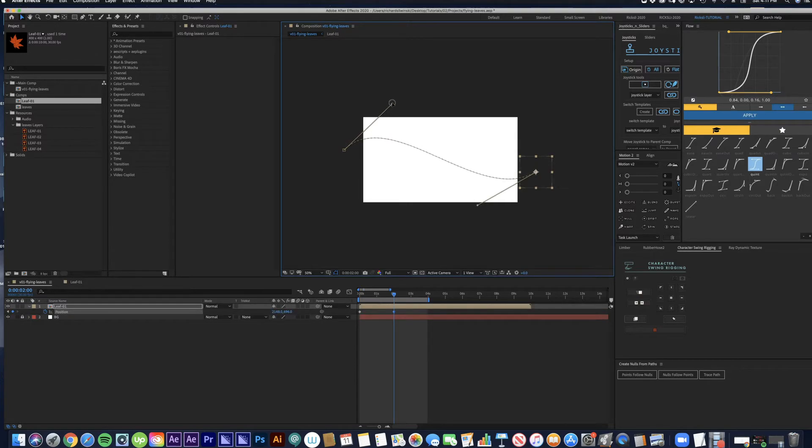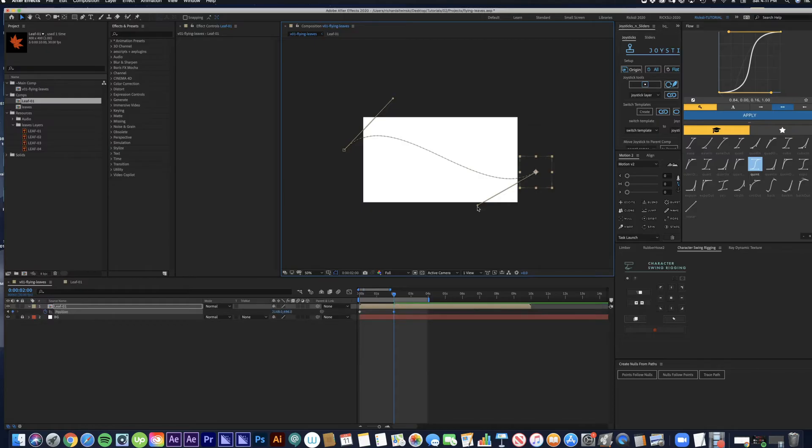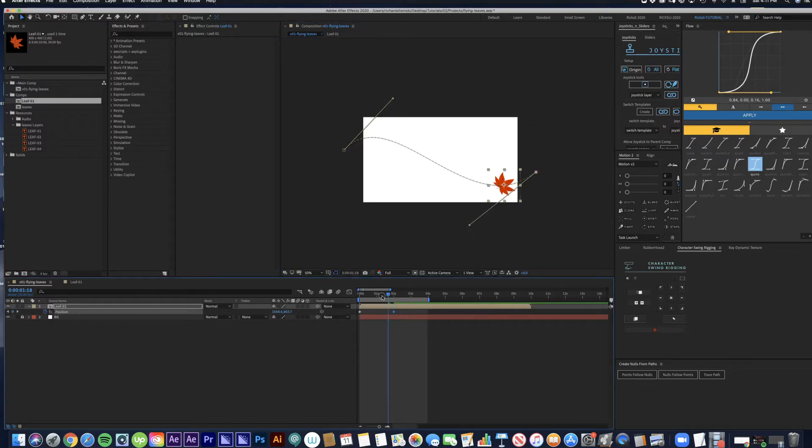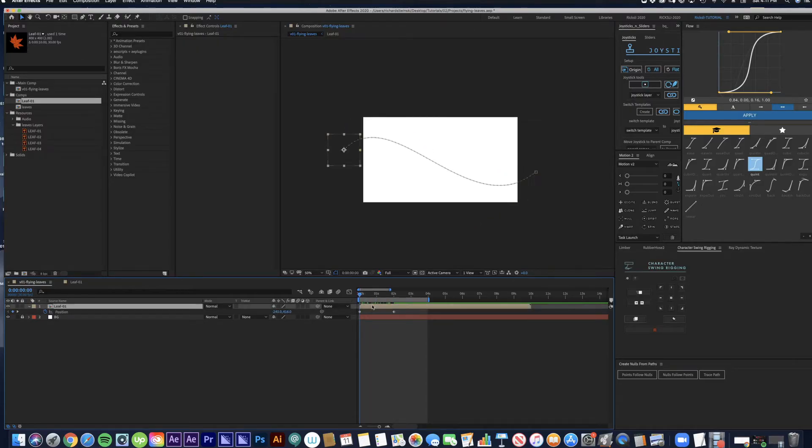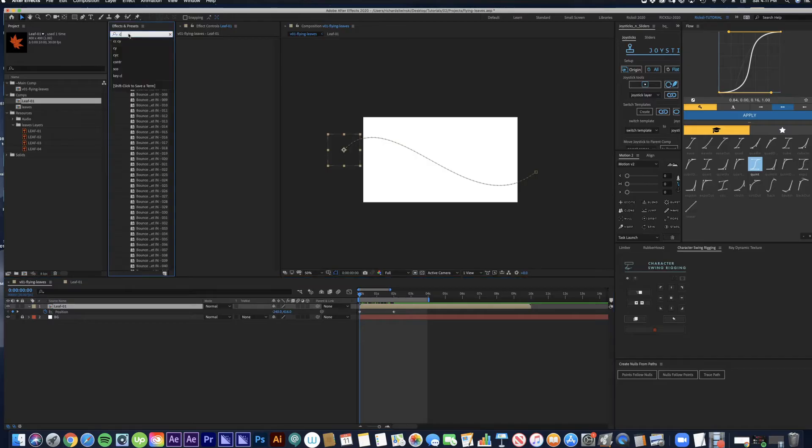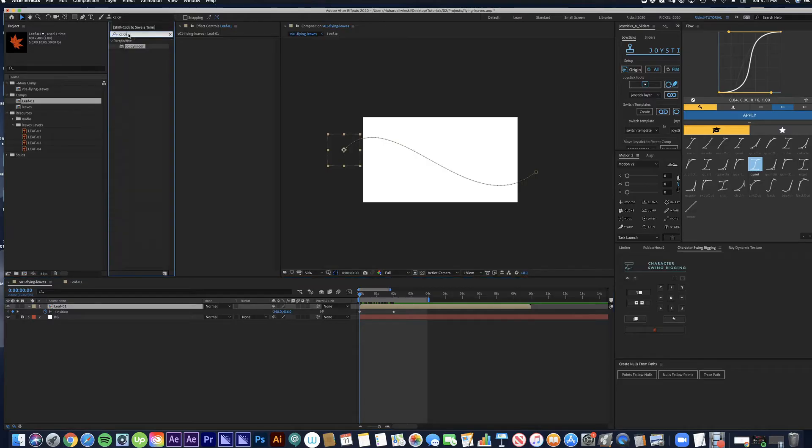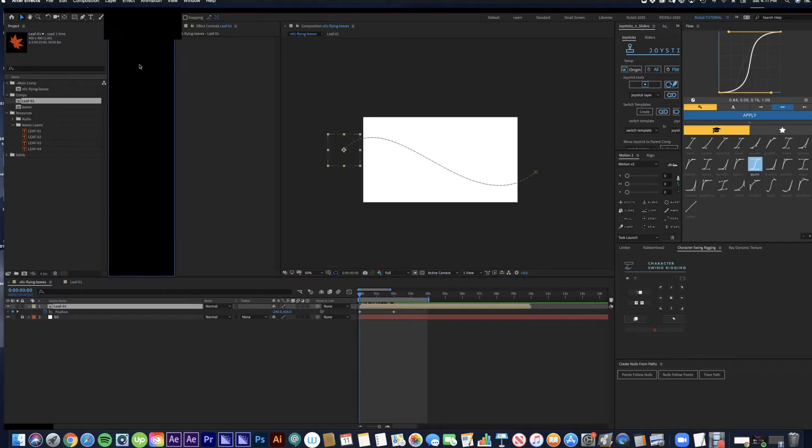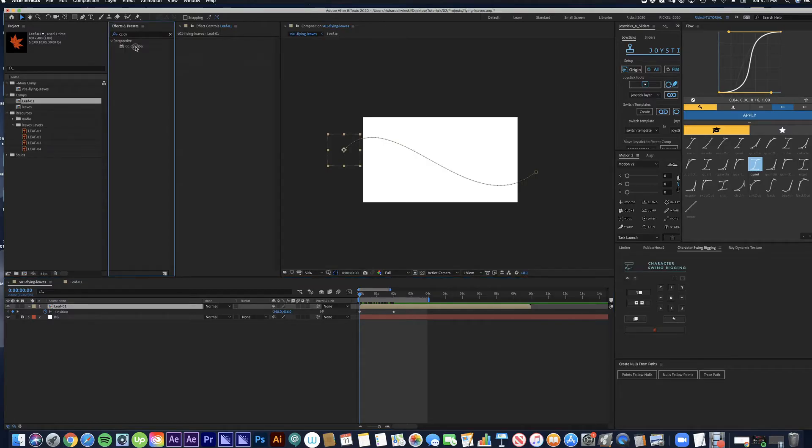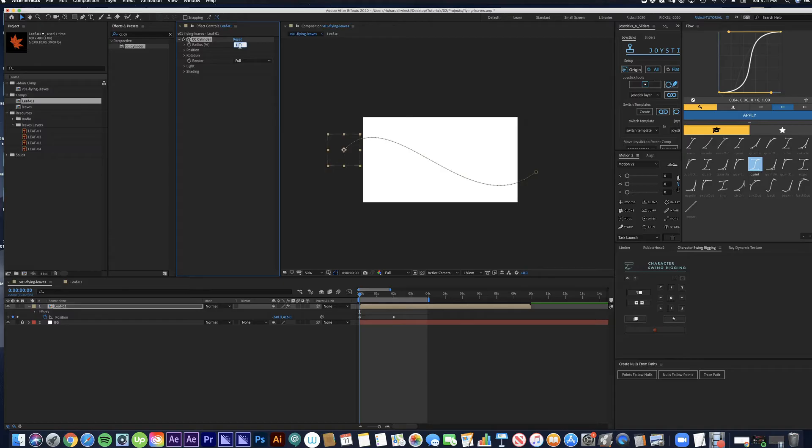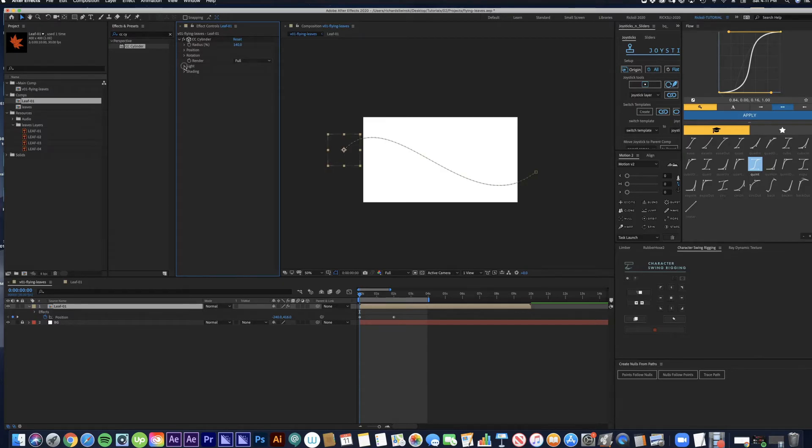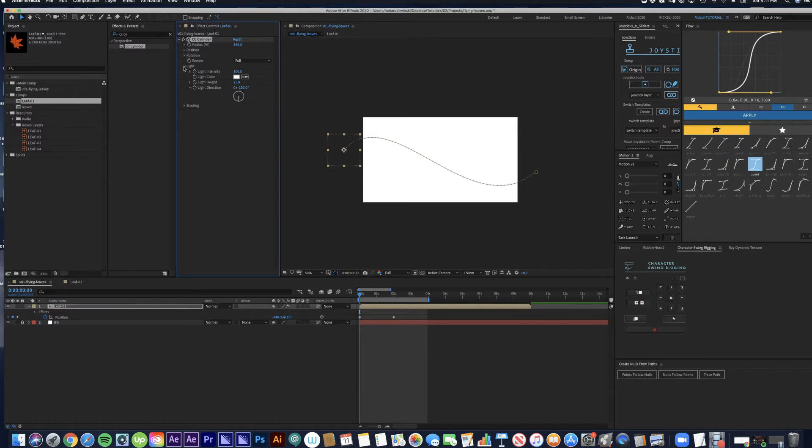Next we are going to apply a cool effect called CC Cylinder. I'm going to bump this radius up to about 140. I'm also going to play with the lighting a bit, maybe move it down so it's facing downward.